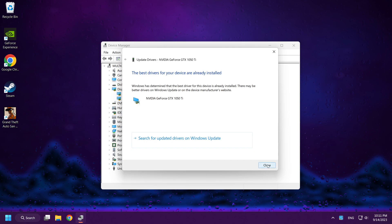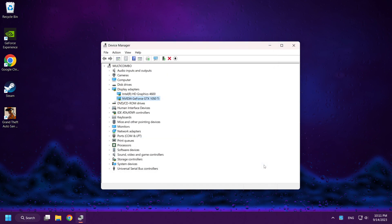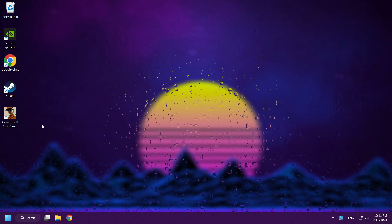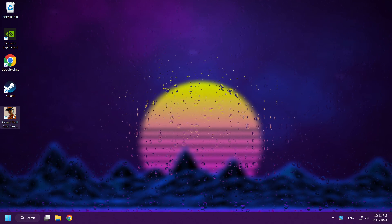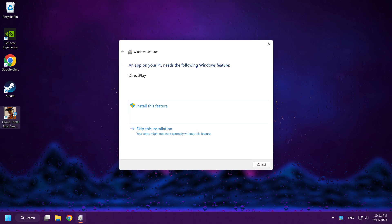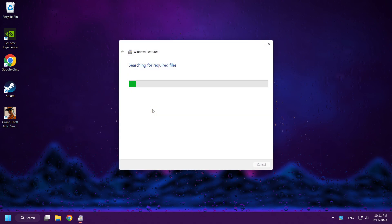Click Close. Close window. And play GTA San Andreas. Click Install this feature.